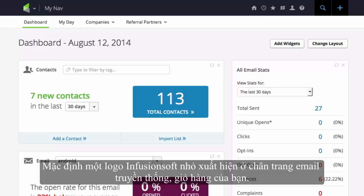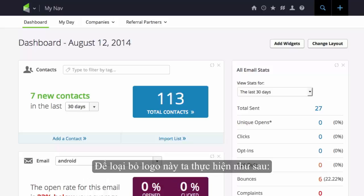By default, a small Infusionsoft logo appears in the footer of your outbound emails, shopping cart, and more.